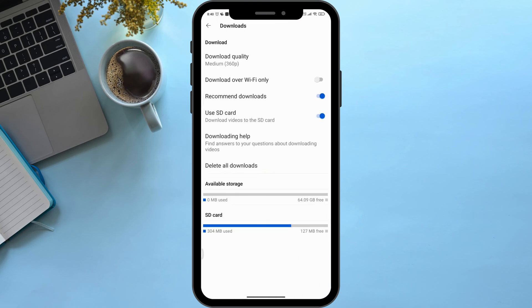Here you can see an option named 'Use SD Card' — make sure to enable it. After that, the videos that you download will directly be saved to your SD card or your gallery.